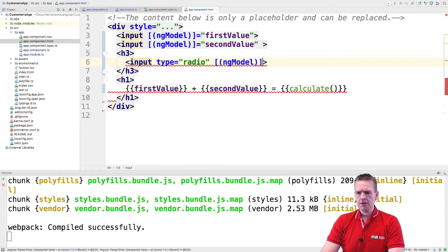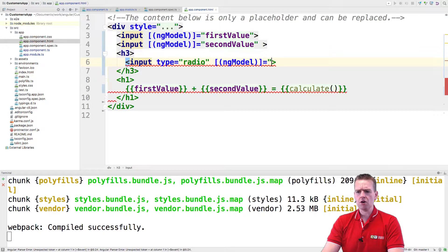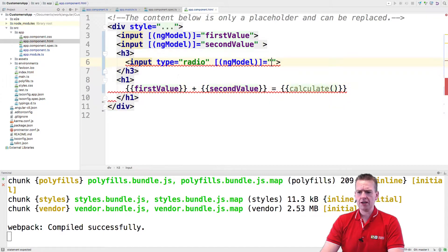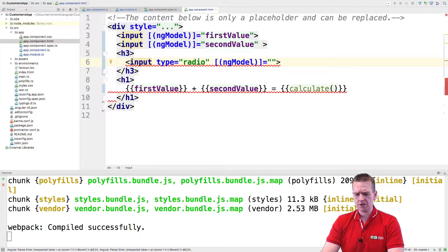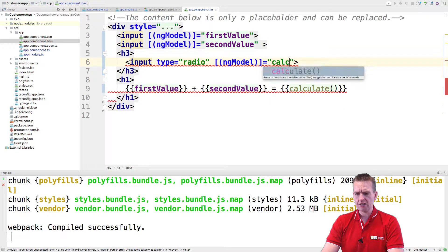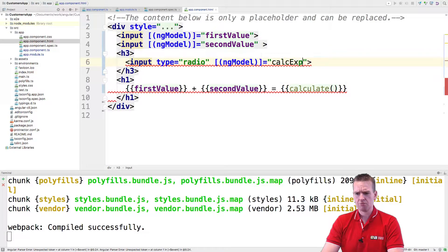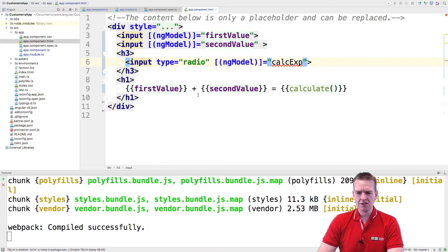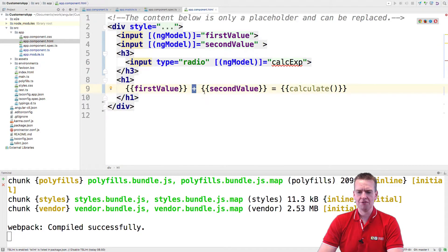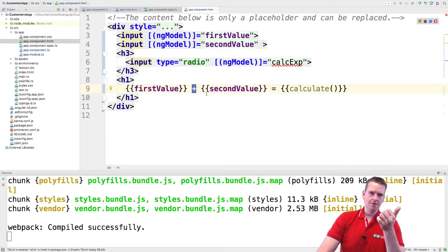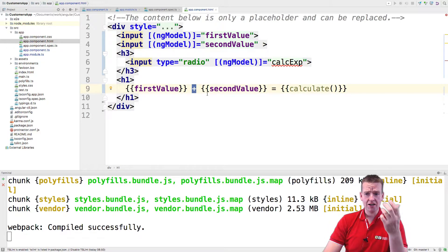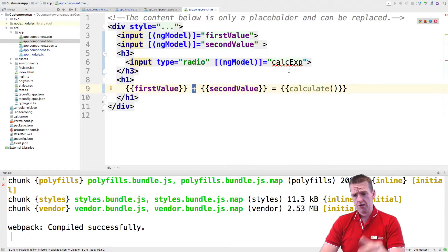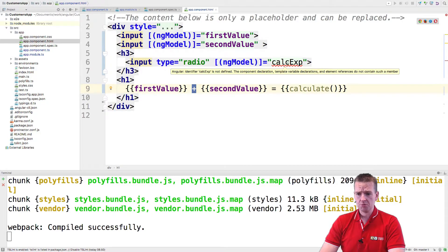I need the L and then that will be equal to a new model that we are building. And let's just call it a calc expression. It's going to be the different types of calculations we want to do like multiplication or dividing or adding or subtracting.